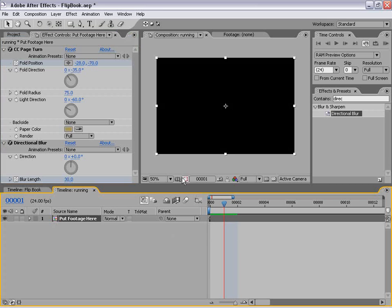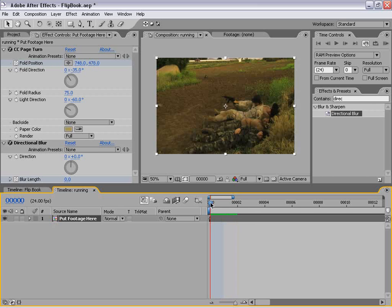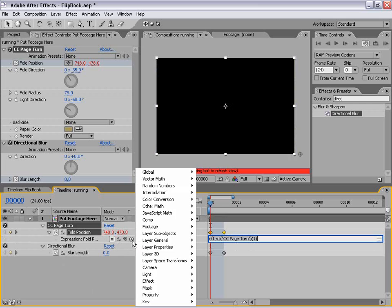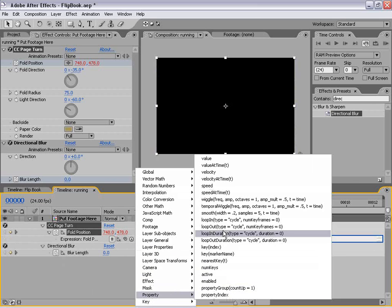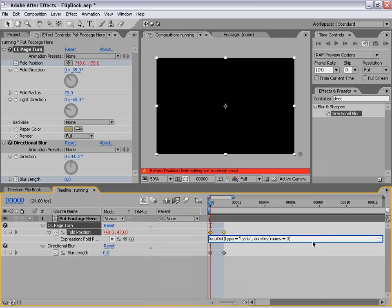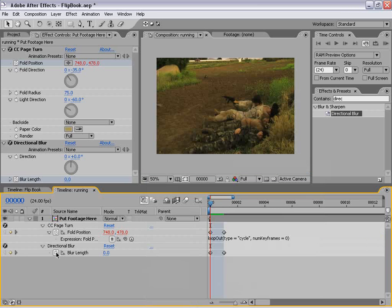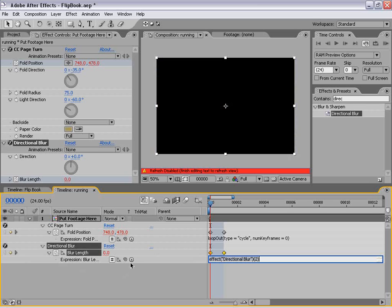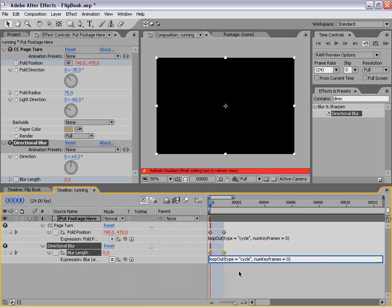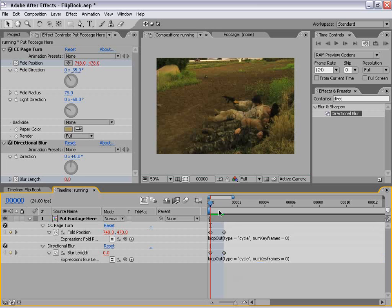Now we need to set up a loop so that this happens for every single frame. The loop takes up one frame, so we're going to do an expression — it's very easy, we don't even have to type it. We'll Alt-click on the stopwatch, go to the little switch, go down to Property, and choose 'loopOut, type equals cycle, number of keyframes zero.' Click that and it types it in. Likewise, we'll Alt-click on the directional blur stopwatch and apply the same loopOut cycle expression. That's going to loop this effect across the entire timeline.